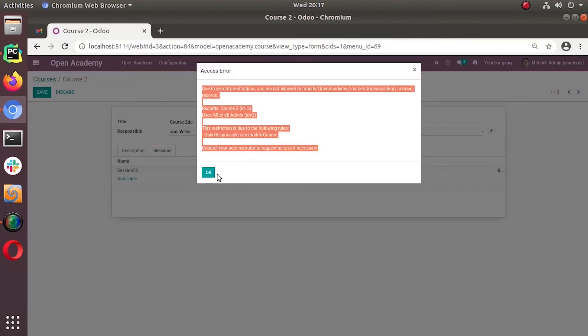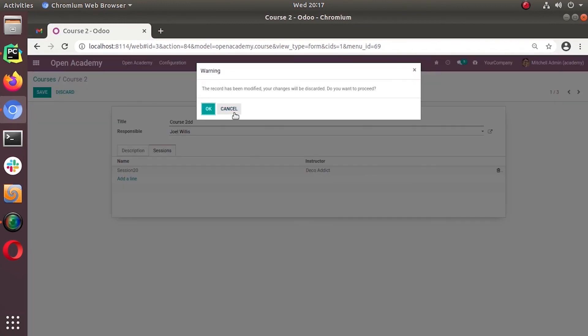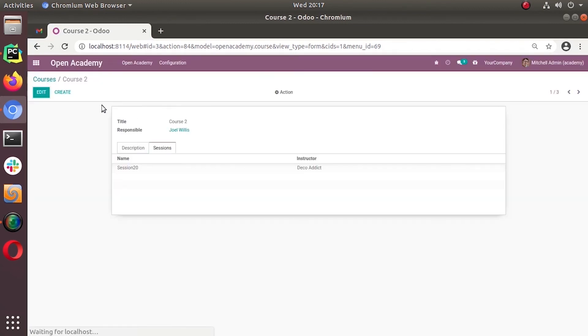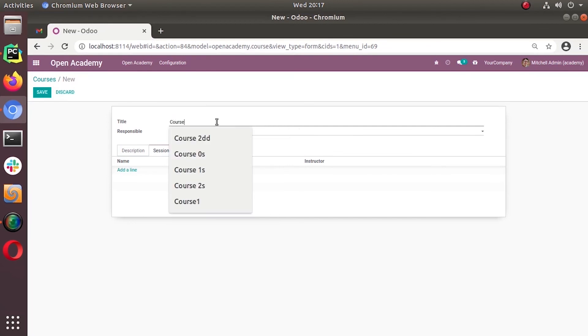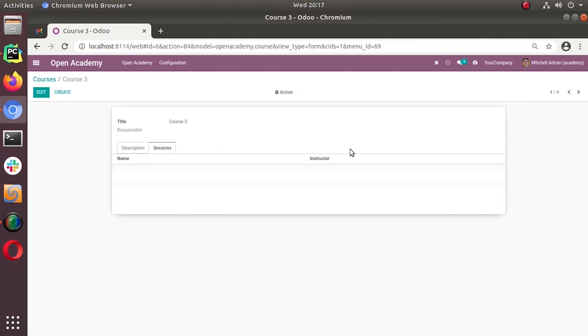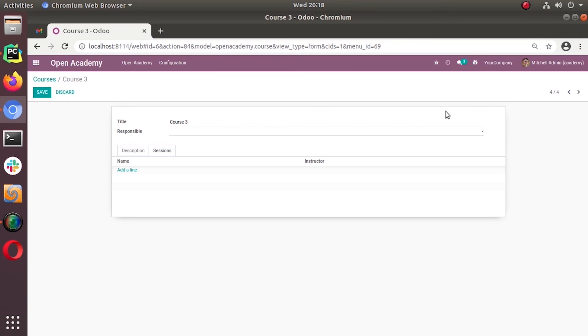So if we have a new record, I can create new records. There is no problem for the course 3. And I can save. And there is no responsible right now. So that anyone can modify. Even I can modify or any user can modify. There is no responsible.